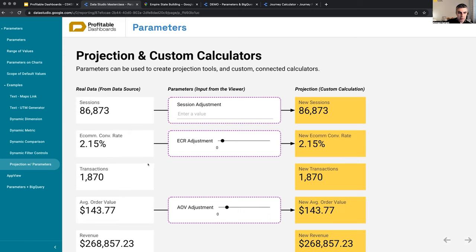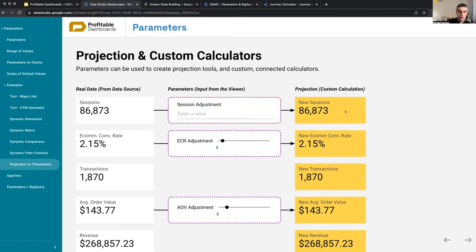I'm allowing users to enter the values that they want. I'm showing them calculations based on the logic that I hardcoded in this report. And it's a custom connected calculator.